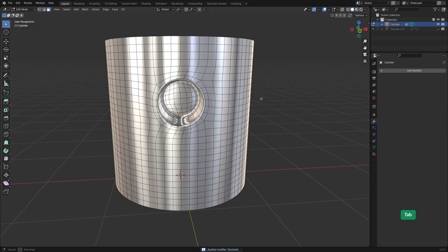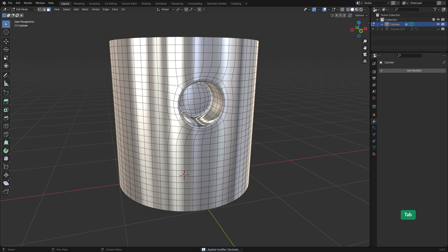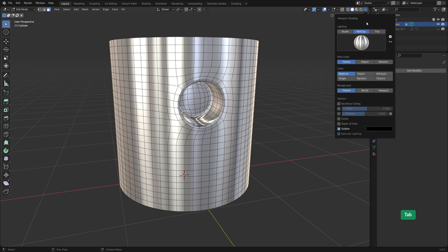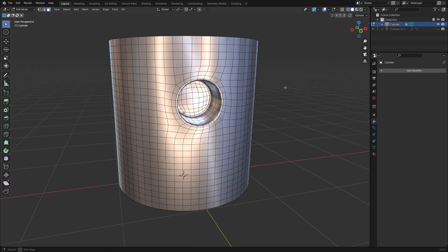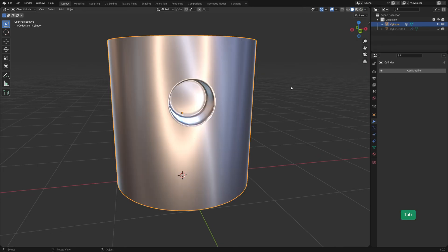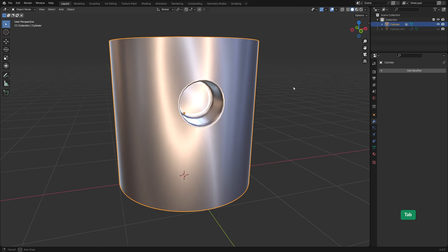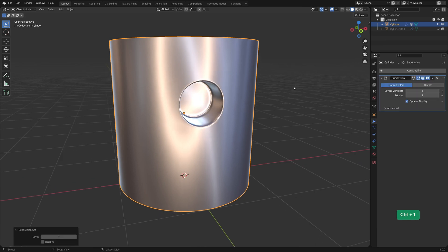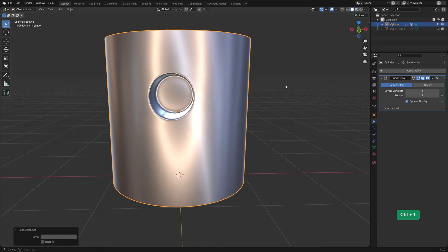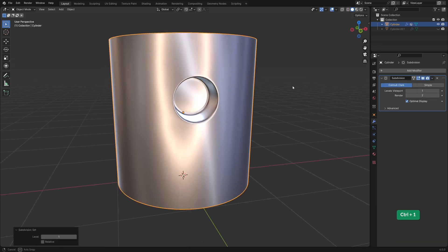In Edit Mode, you can see that the geometry is less dense. And we still keep the smooth surface. We can add a Subdiv modifier to it to make it more smooth.